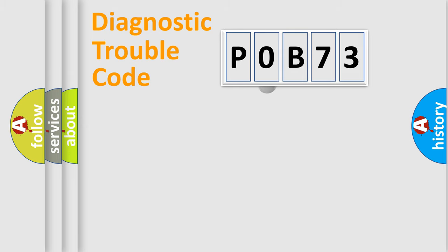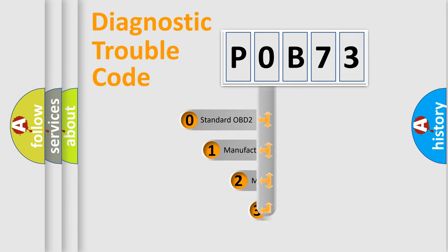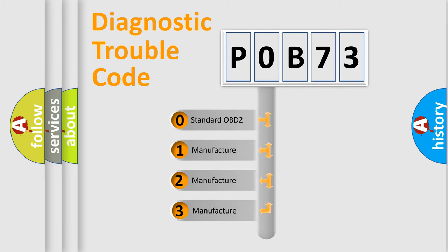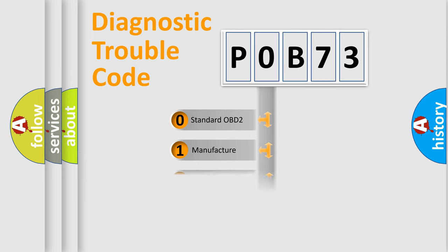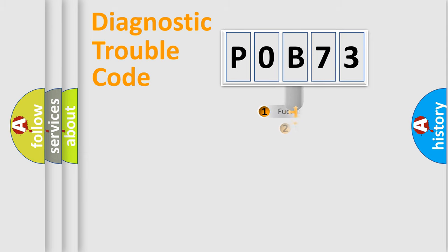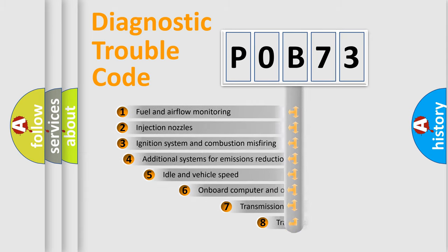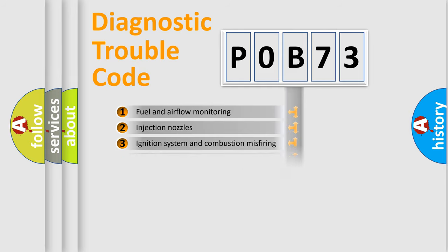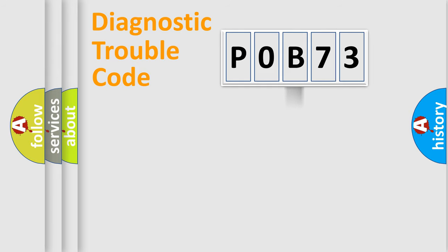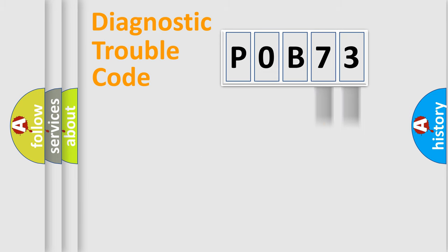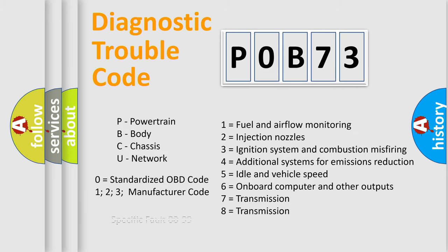This distribution is defined in the first character code. If the second character is expressed as zero, it is a standardized error. In the case of numbers 1, 2, or 3, it is a manufacturer-specific error. The third character specifies a subset of errors. The distribution shown is valid only for the standardized DTC code. Only the last two characters define the specific fault of the group. Let's not forget that such a division is valid only if the other character code is expressed by the number zero.